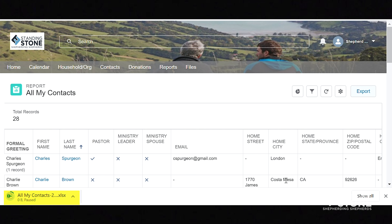The download automatically begins and is usually downloaded to the Downloads folder on your computer, depending on your computer settings, but it can then be opened as an Excel file and manipulated or changed to fit your needs. In Excel, various columns may be deleted if not needed.